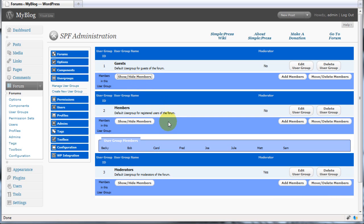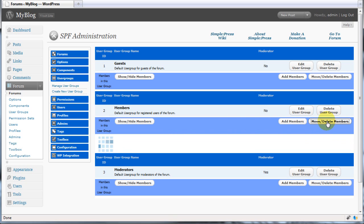Let's take one of our existing members and make them a moderator. We are going to make Carol, who is currently a member, into a moderator. So click on the move delete members button.